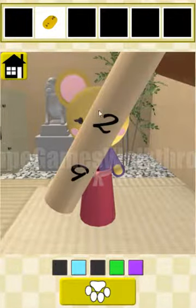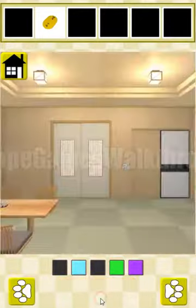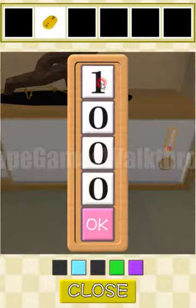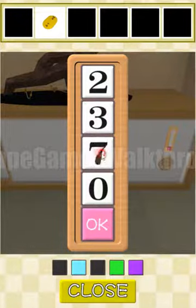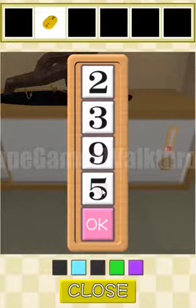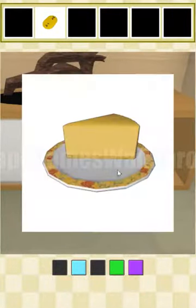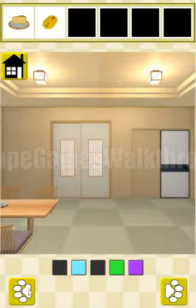We have two and nine. Combining with the previous hint, we get: 2, 3, 9, 6. We enter 2, 3, 3, 9, and 6 into the box.